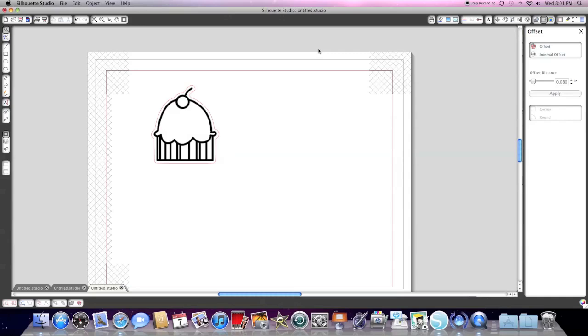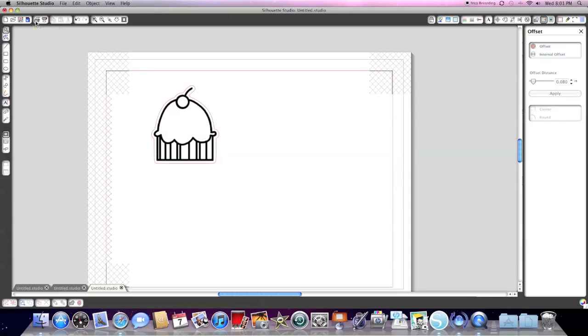So now we have our image here. What we need to do is go up to our print menu. You're going to click Print and it's going to send it to your printer and it's going to come out with little registration marks on the side. Then you're gonna load your paper onto your Silhouette carrier sheet like you would normally.